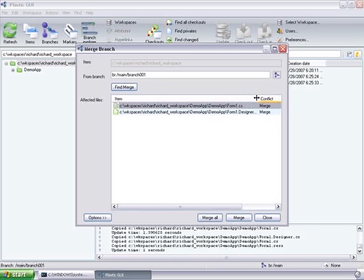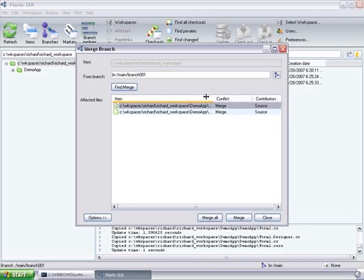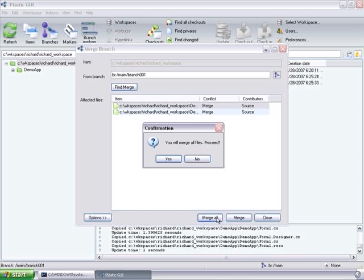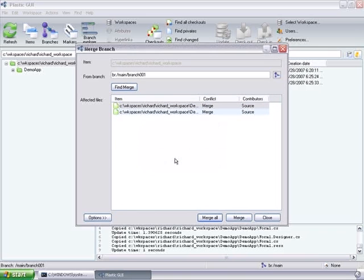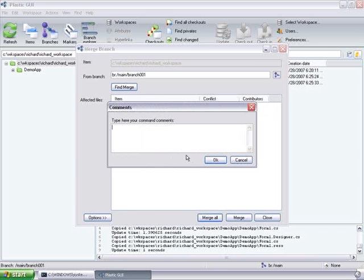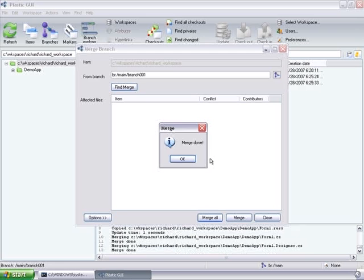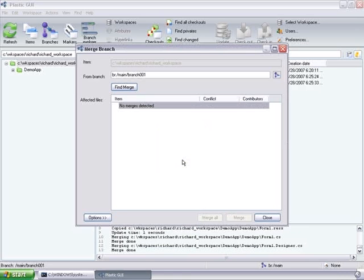When we click on find merge, Plastic will actually look for all the files or directories that need to be merged. So we just proceed. And well, first branch is merged automatically because there are no conflicts.